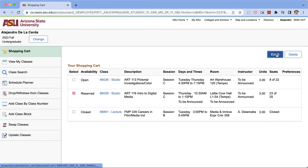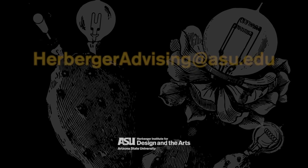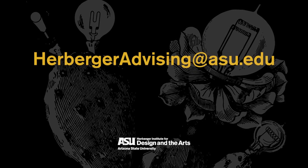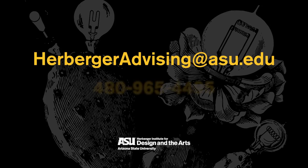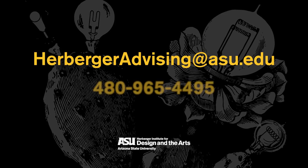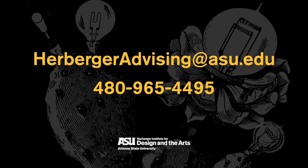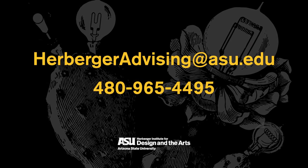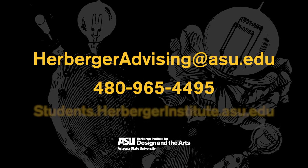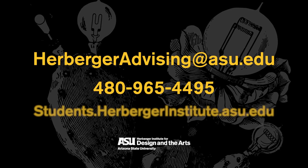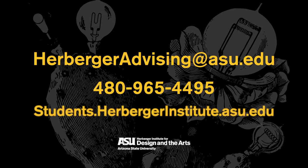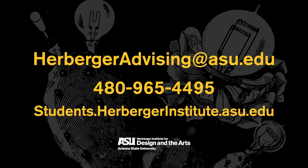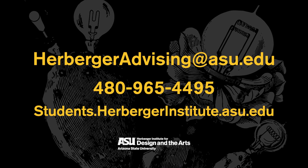I hope this helped you. And if you have any further questions, please give us a call at 480-965-4495. Give us an email at herbergeradvising.asu.edu. Or additionally, we also have Express Advising during the fall and spring school year on Tuesdays and Fridays. So that's another option for you as well. I hope this helped you and have a great rest of your day. Thank you.